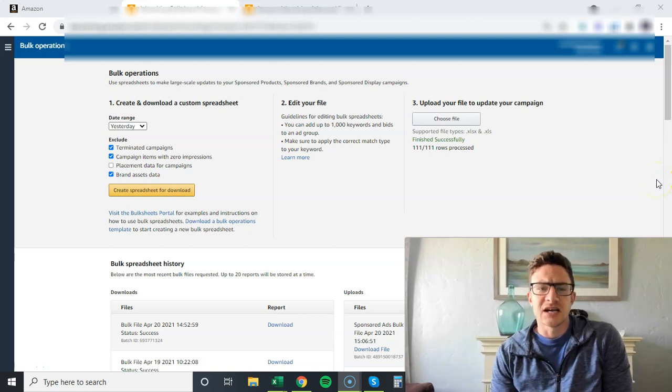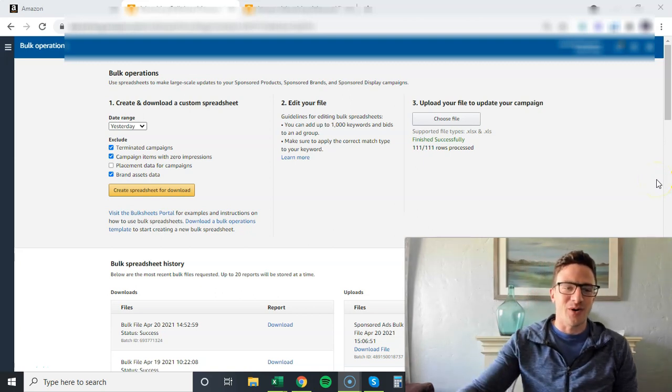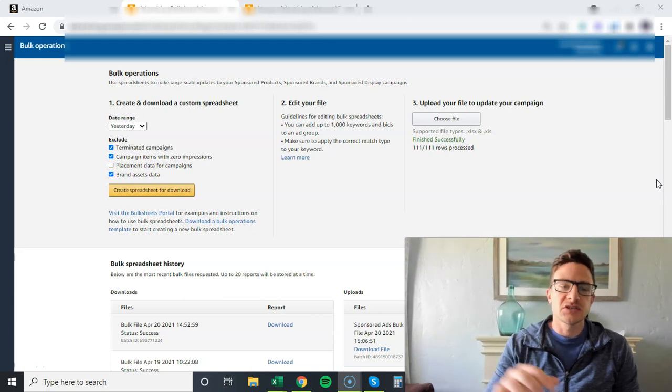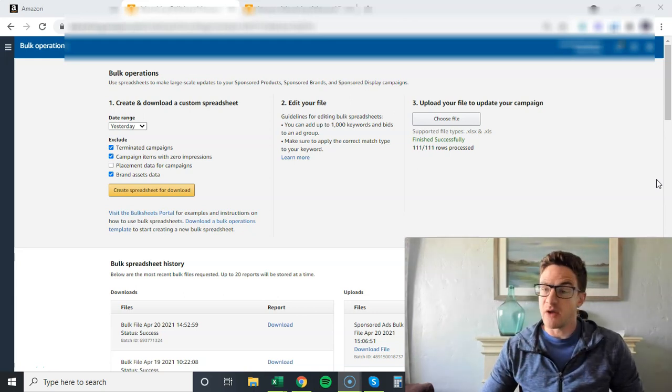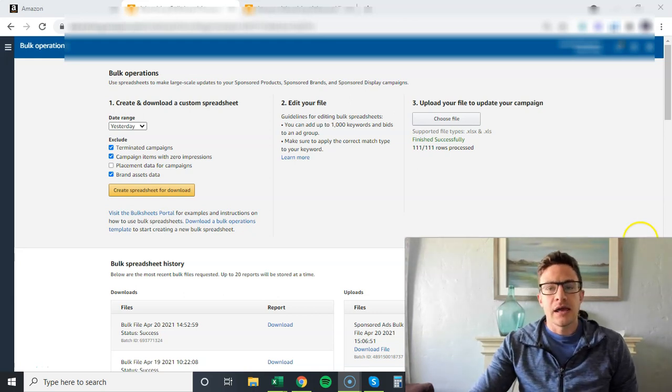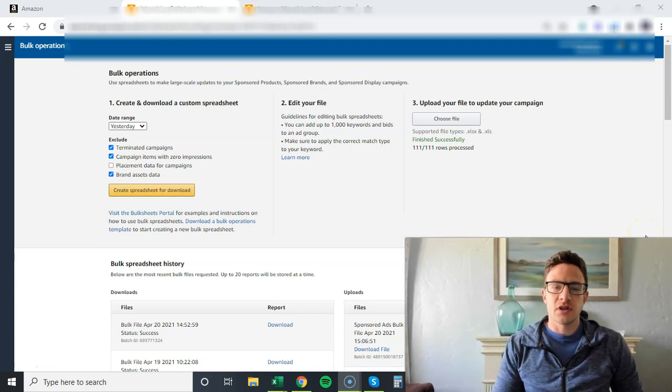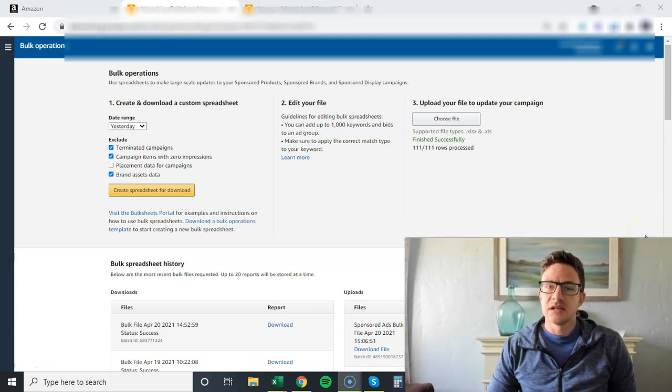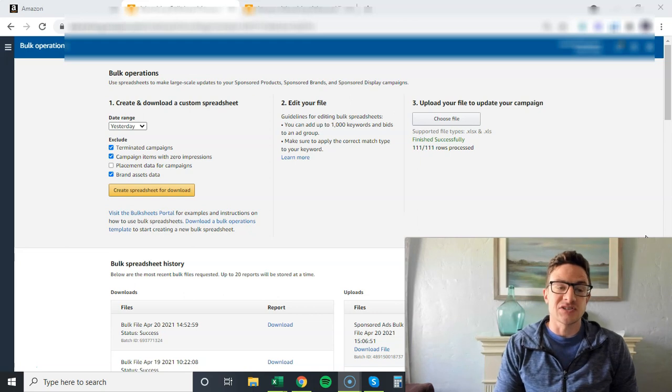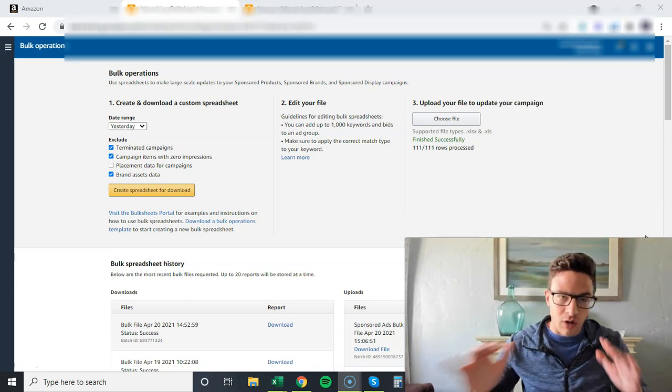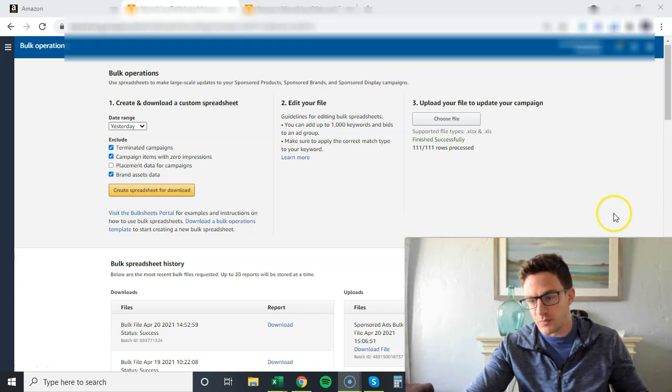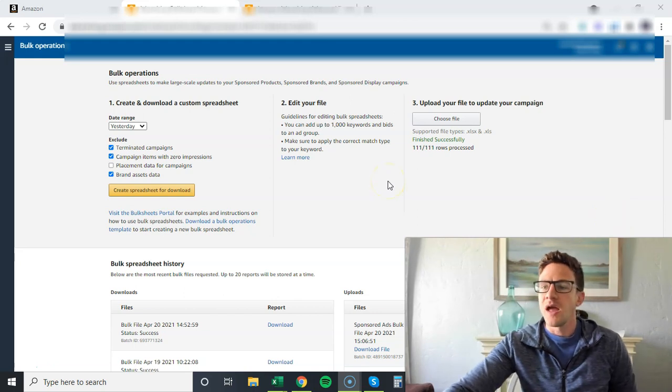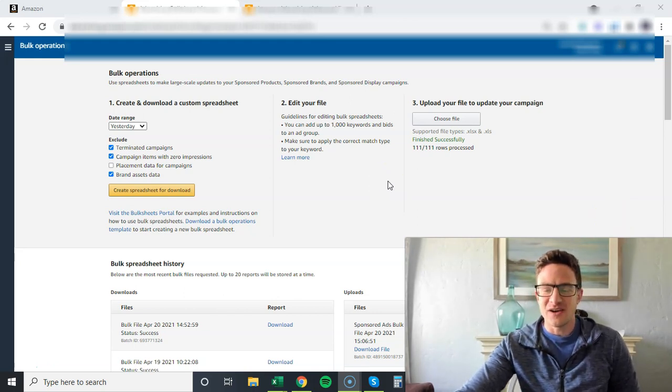A lot of Amazon sellers are scared of bulk uploads. They're using software that can easily make rule changes, but here I want to show you a really quick way to change your placement stats or your dynamic bidding for all of your campaigns at once with a bulk upload.